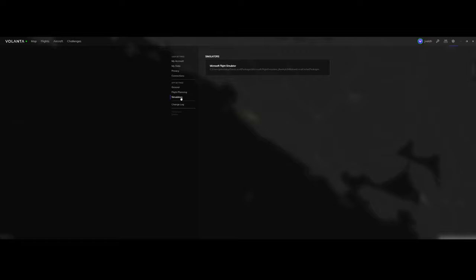The Simulators menu is something you don't have to configure yourself. Based on the flight simulator software installed, it will automatically detect the flight simulator version which you're using. It will configure it here, and you don't need to change anything here.